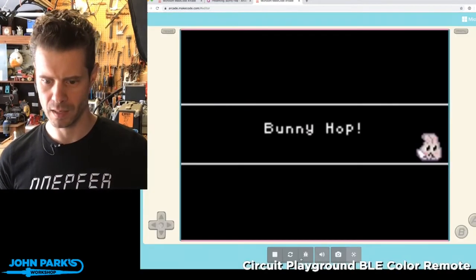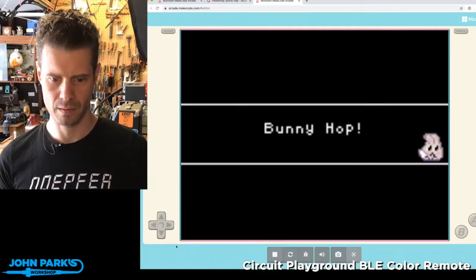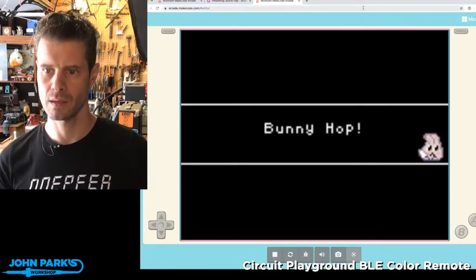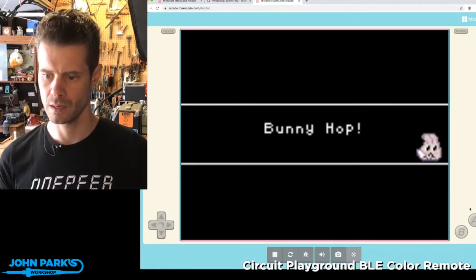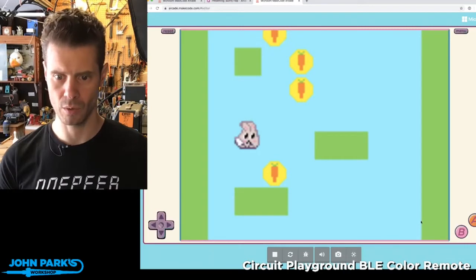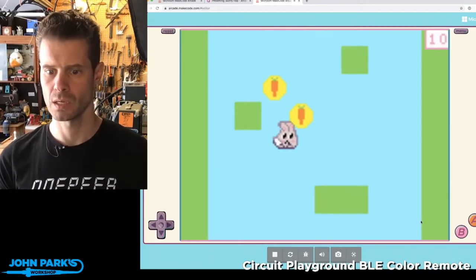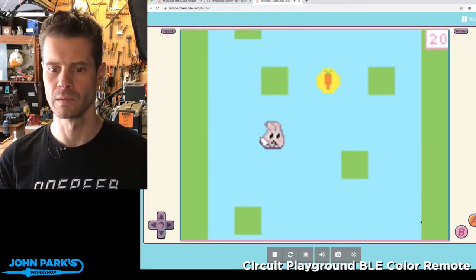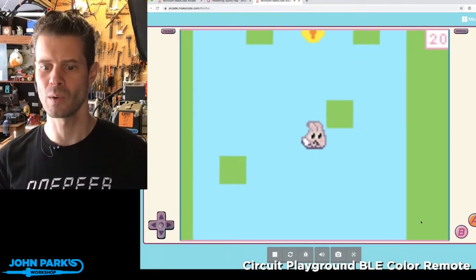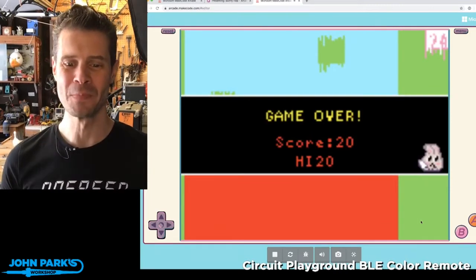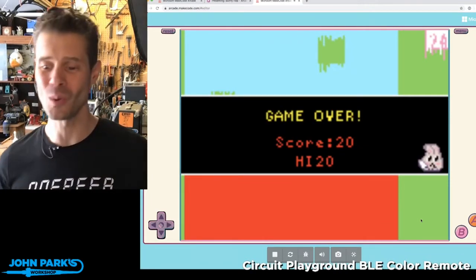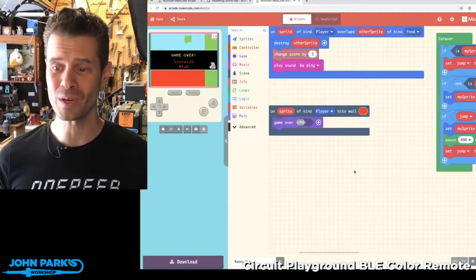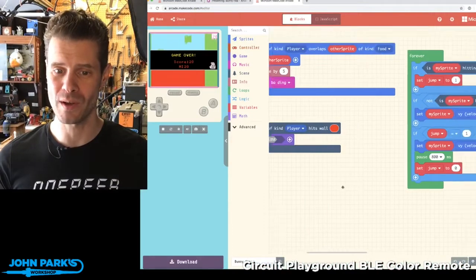But let's give it a try. Let's hit A here if I can. I think it's arrow keys, all right. Oh, and I've fallen and I die. So I died really quickly.